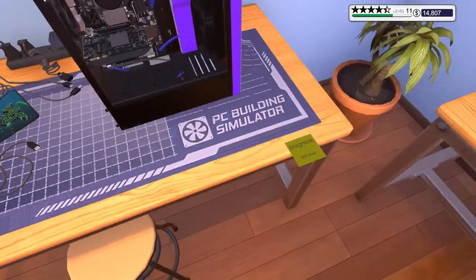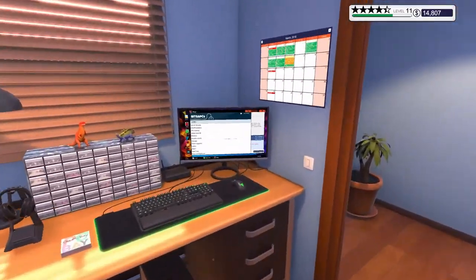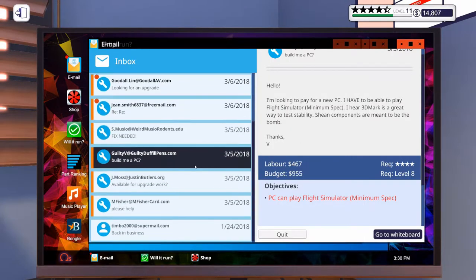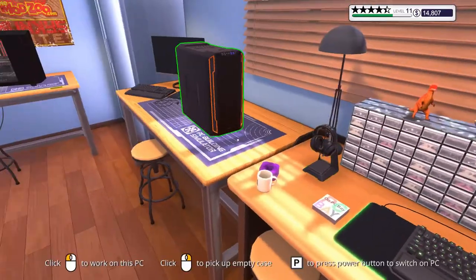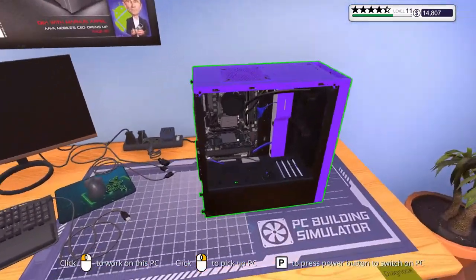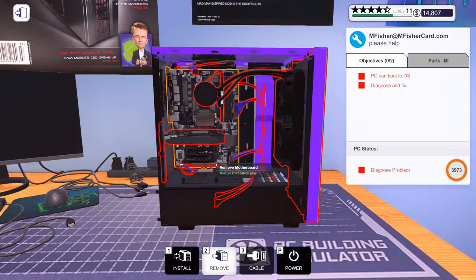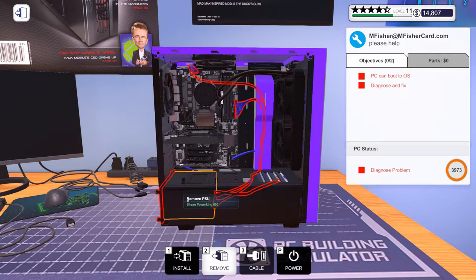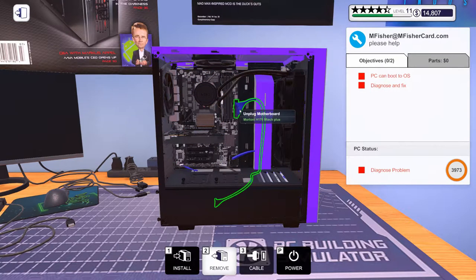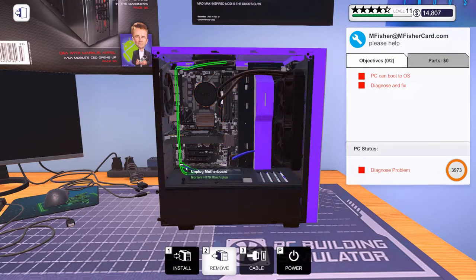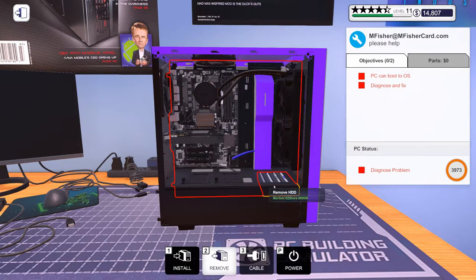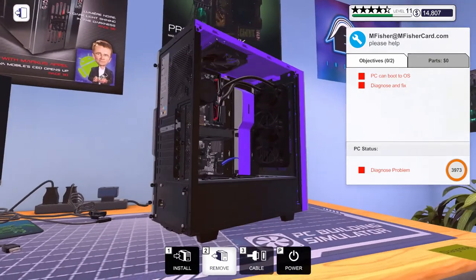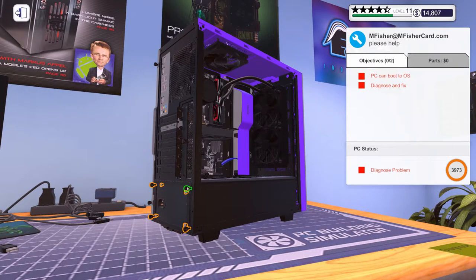So, let's see. This was M. Fisher. Let's take a look at the email real quick. Oh, we got some more emails. Smelled burning. So, that could be a power supply. That might be the easiest thing to start with. Let's unplug all the power. I think that's it. Let's pull this power supply out.